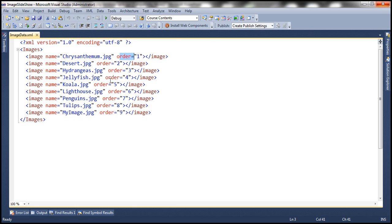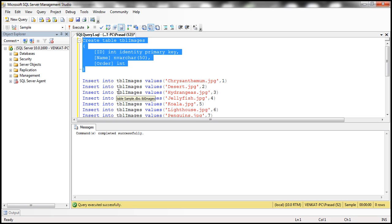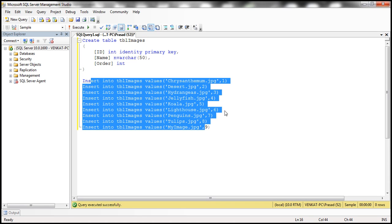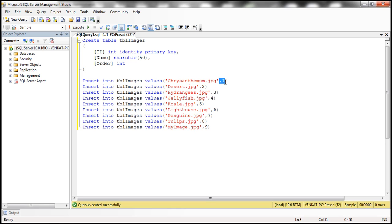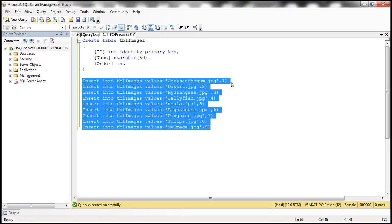Now we want to store this image data in a database table. The first step is to create a table to store the name and the order. We are creating the table tblImages with three columns: ID, which is the primary key, and then Name and Order columns. We'll execute this insert script to insert data into the tblImages table — the name of the image and the order for the slideshow. This SQL script will be available on my blog.